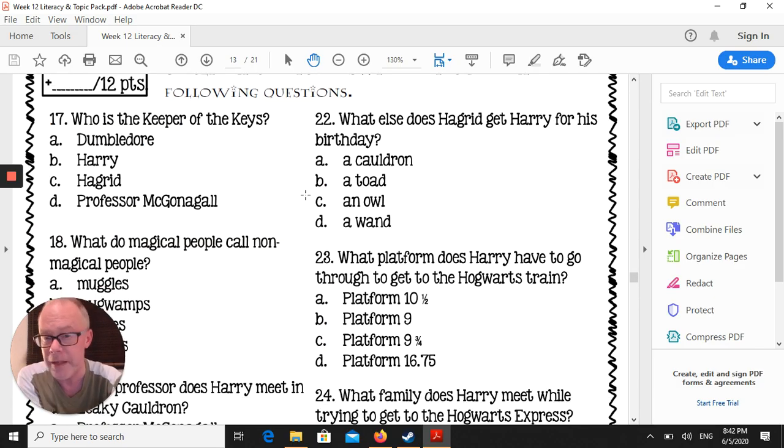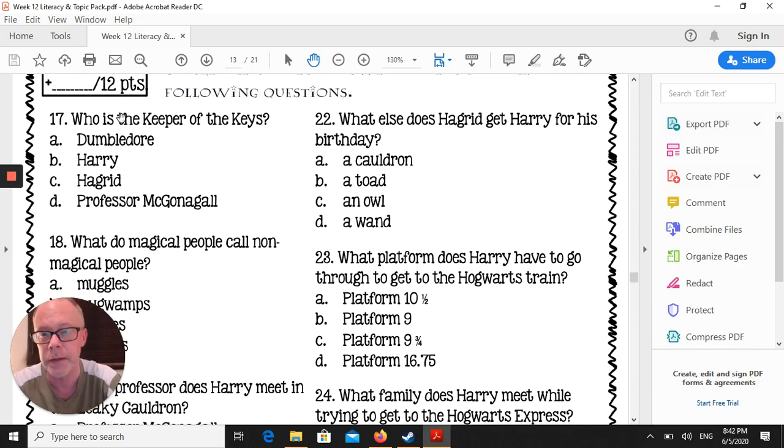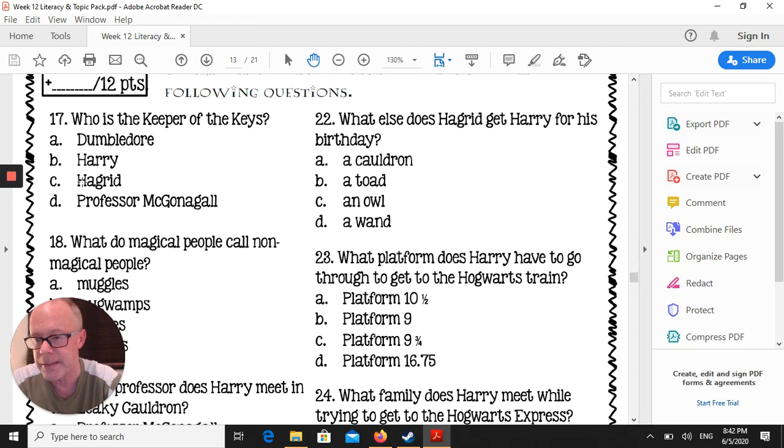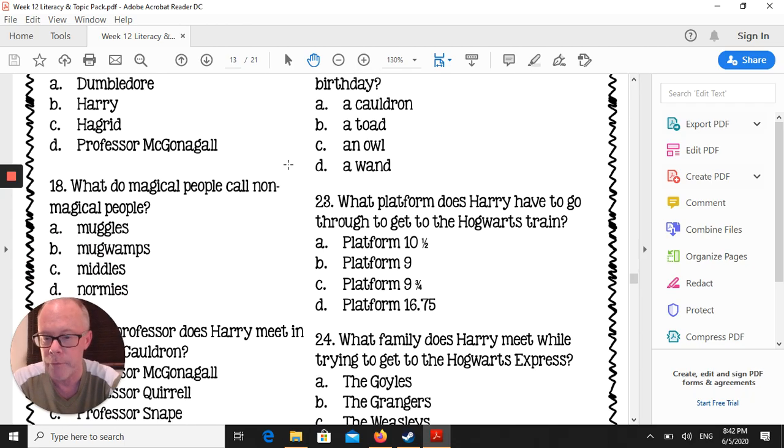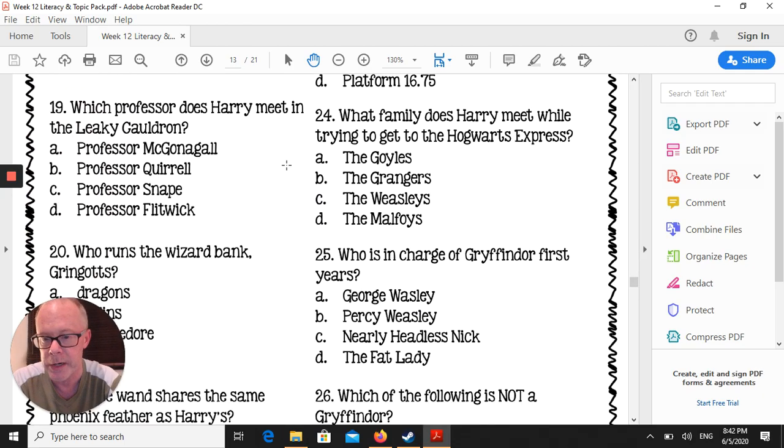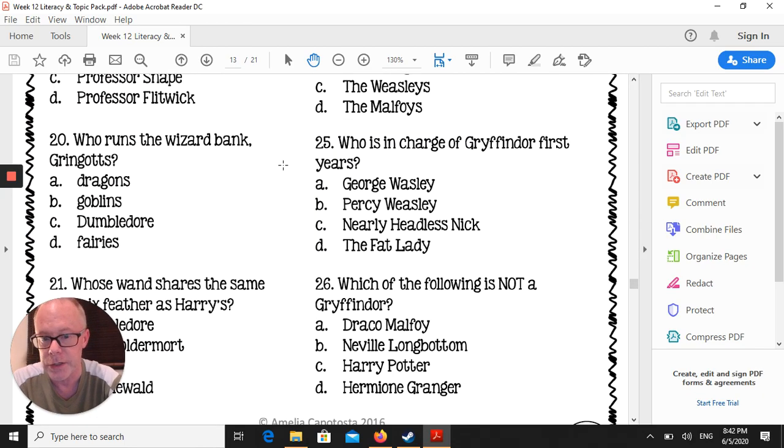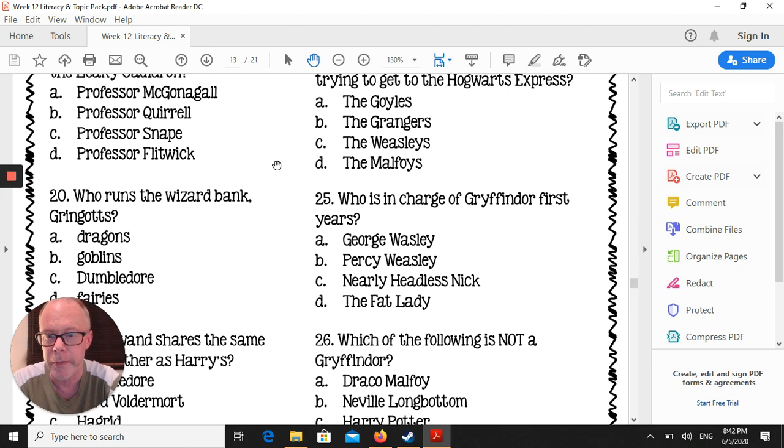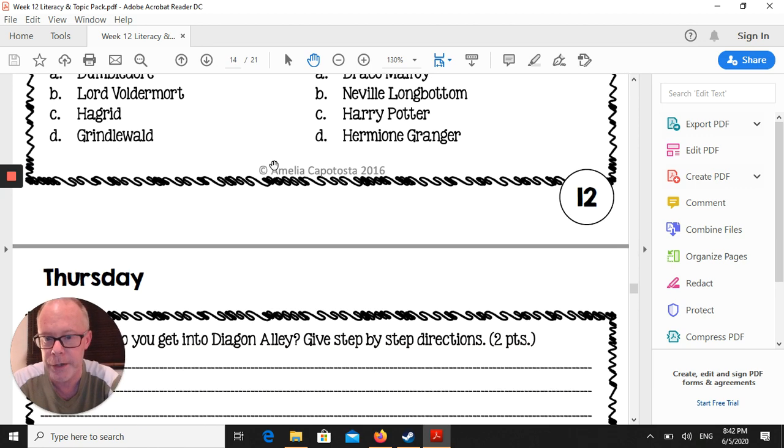All of these are multiple choice. So basically, for example, who is the keeper of the keys? You've got A, B, C, D, and you simply need to circle the answer that is the correct one. Again, all of these answers are in the chapters that we've been reading just this week. So that's the whole of that page.